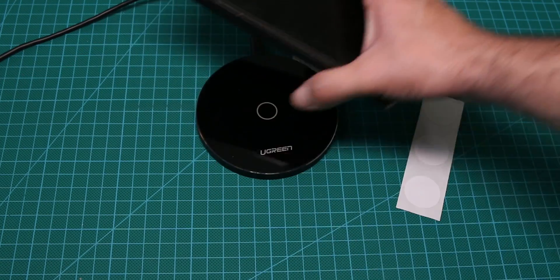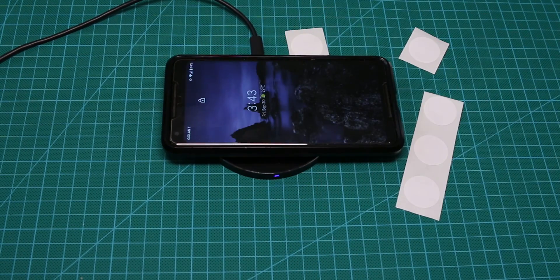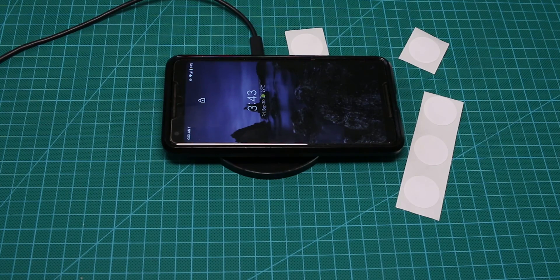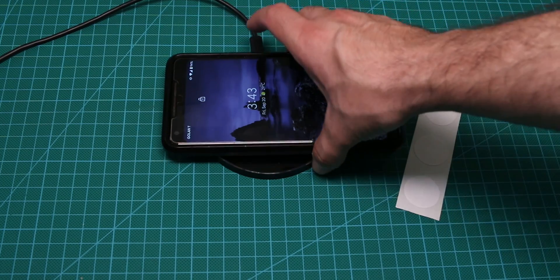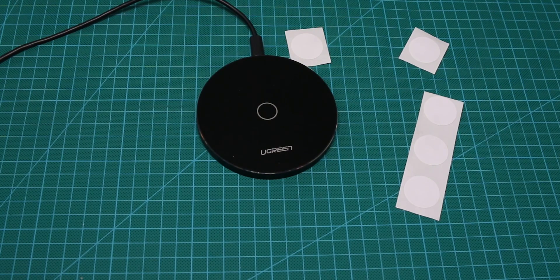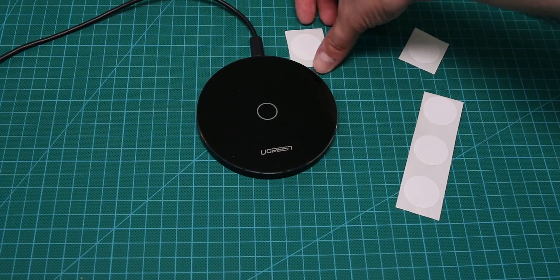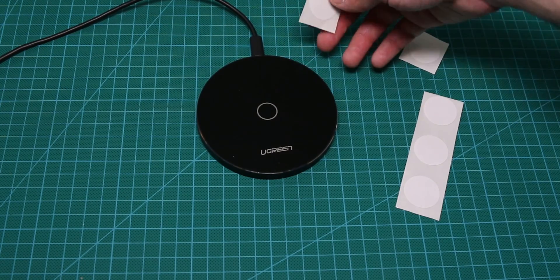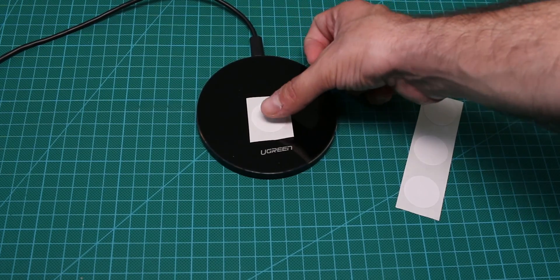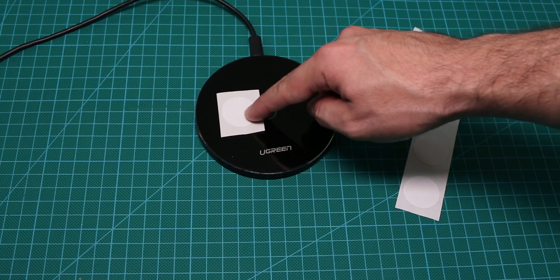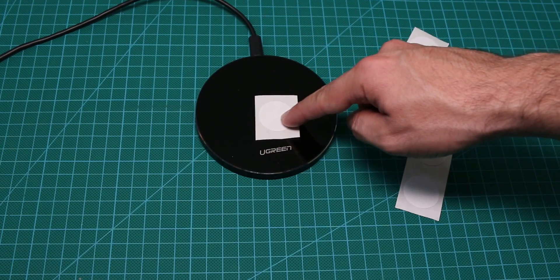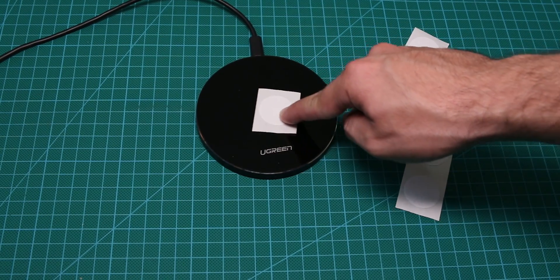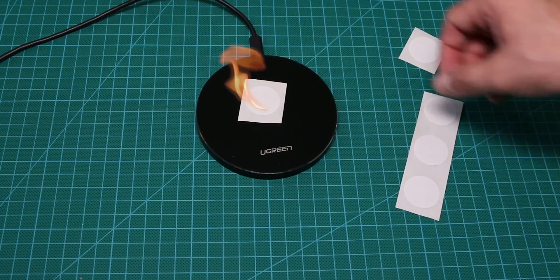It's the Pixel 2 XL, if we'll put it, the light is blue so it doesn't charge it. If we would put something that can charge with Qi charge it will turn green. So, now let's put our NFC tag here. We can move it around, we can do whatever we want with it, the Qi charger will not recognize it.